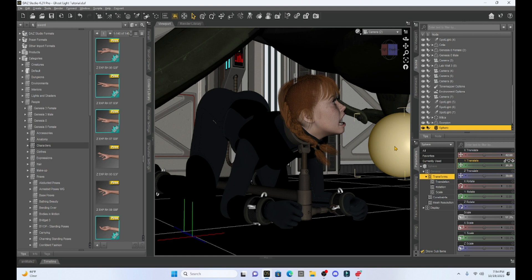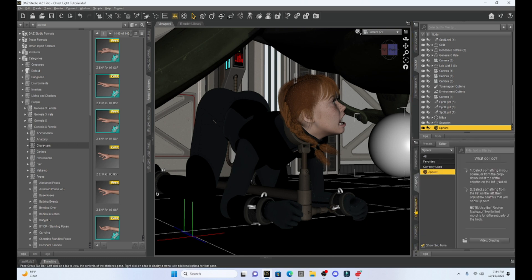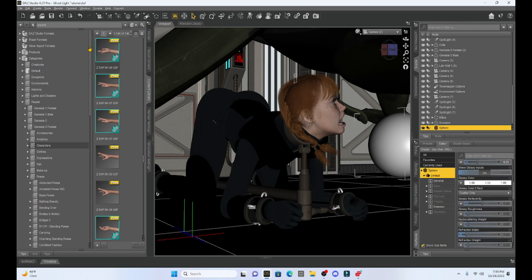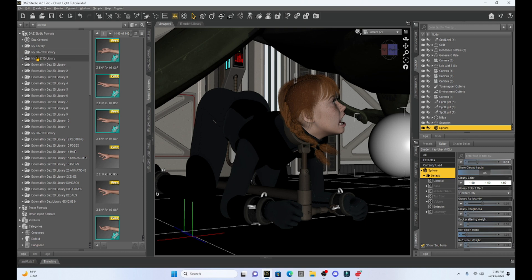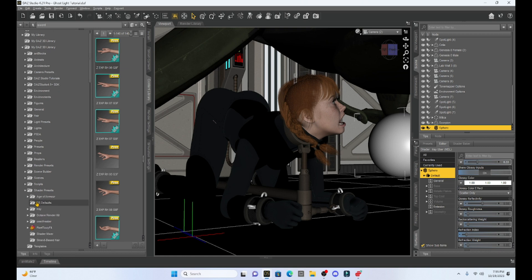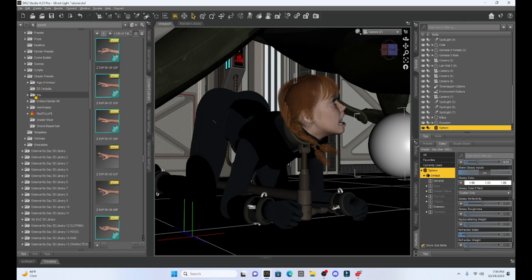This position approximately looks good. I can move it once the light is set up. Now, the first step in creating this ghost light is going to involve our surface tab. With the sphere selected, I'll go to my surface tab, select the sphere, then go to DAZ Studio Formats, find my DAZ Studio Library, and come down to Shader Presets. From there I'll go to iRay, then DAZ Uber, and select Uber.